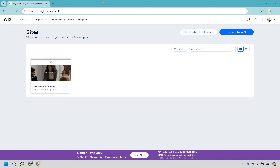Here's how to build a Wix website for free in 10 minutes. It's probably going to be even quicker than 10 minutes, and you can follow along with me right now. Let's get started.